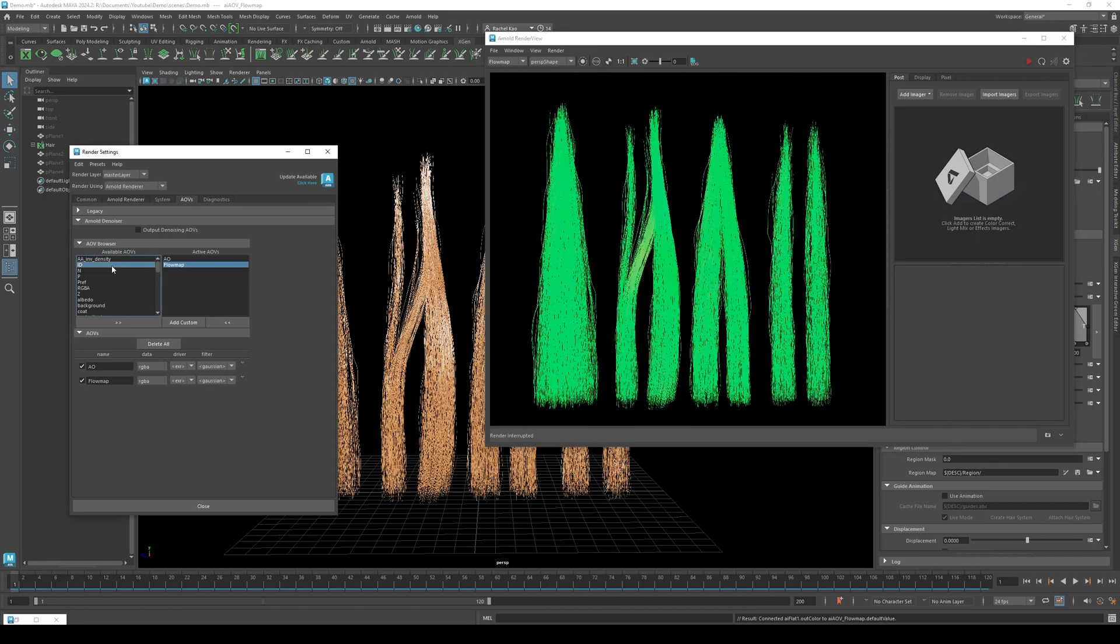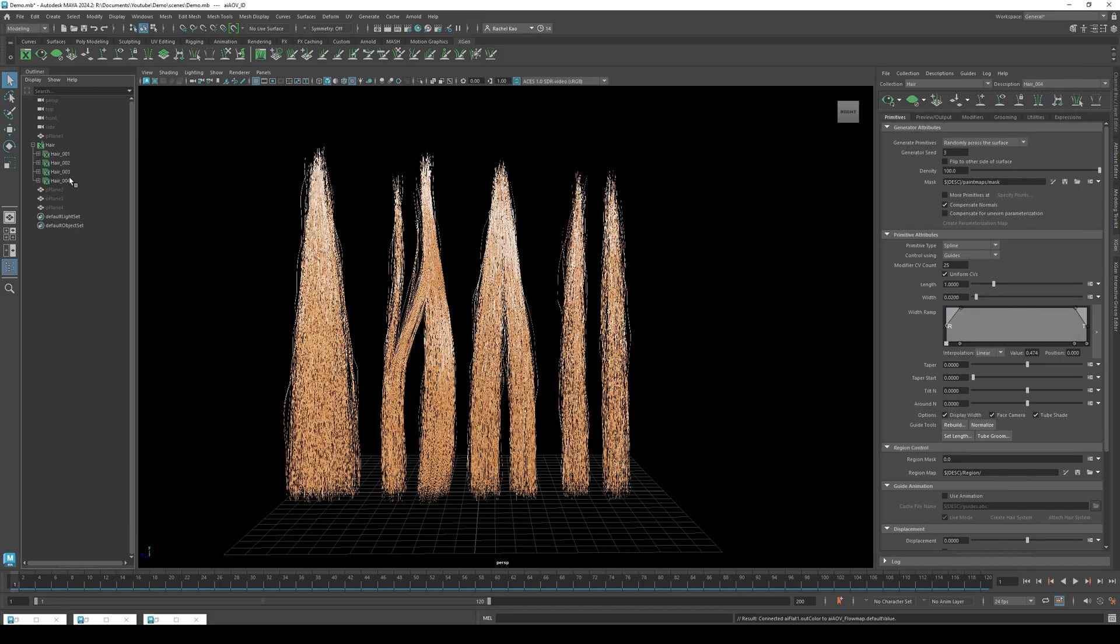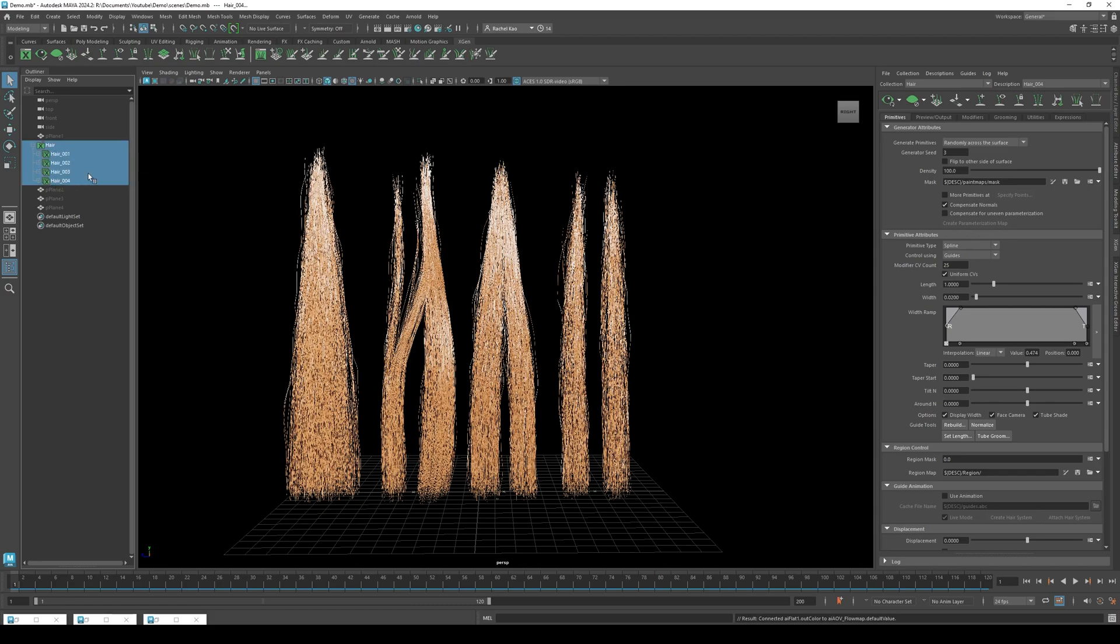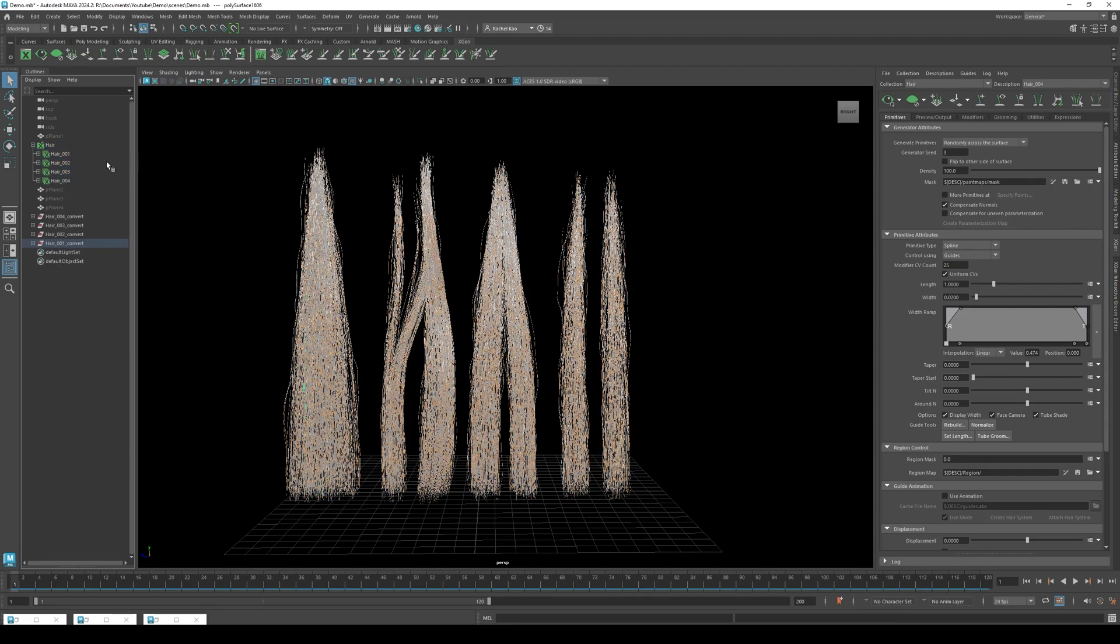Go back to render settings, then click ID and the double arrow. Now we need to change the xgen hair to polys. Select all your xgen hair. Click convert primitives to polygons. This can take a minute. Hide your xgen hair in the outliner.